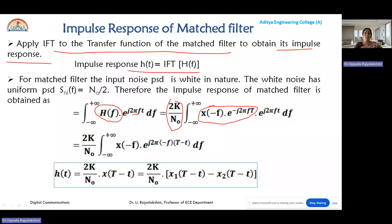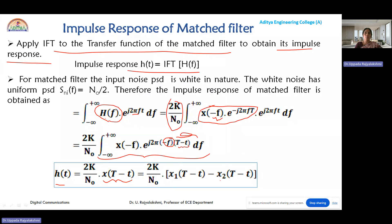Rearranging the expression, we combine the exponentials in terms of minus f. Evaluating the inverse Fourier transform at frequency -f with time instant (t - T), we obtain h(t) = (2k/N0) · x(T - t), where x represents the change in the input signal magnitudes, i.e., x1 - x2, where x1 is the input signal at positive level and x2 at negative level.